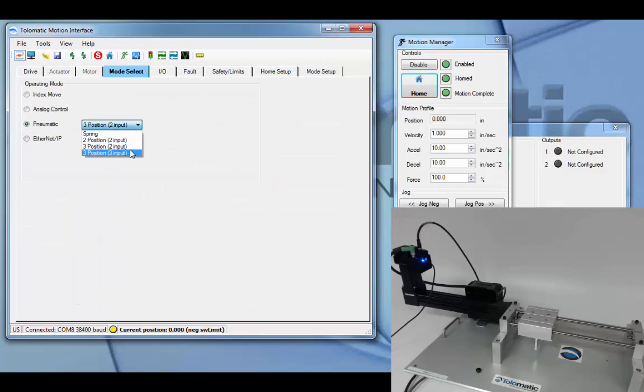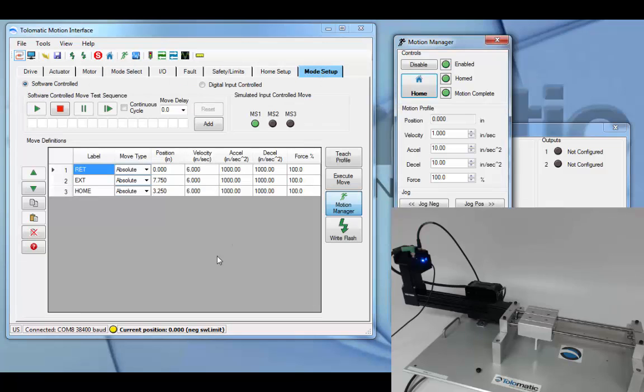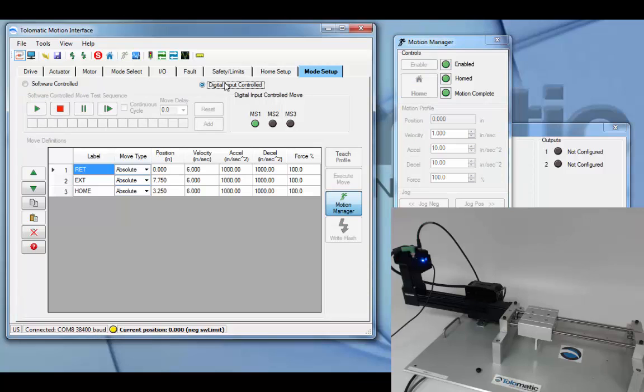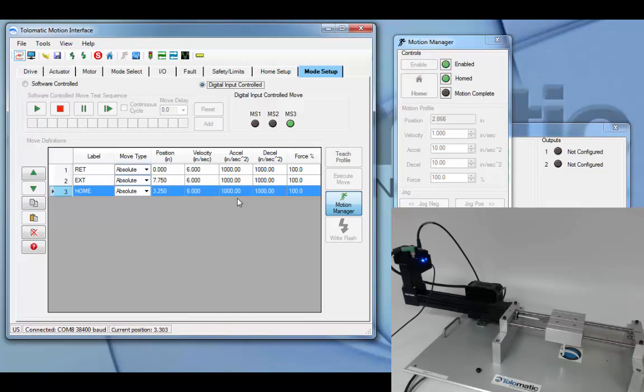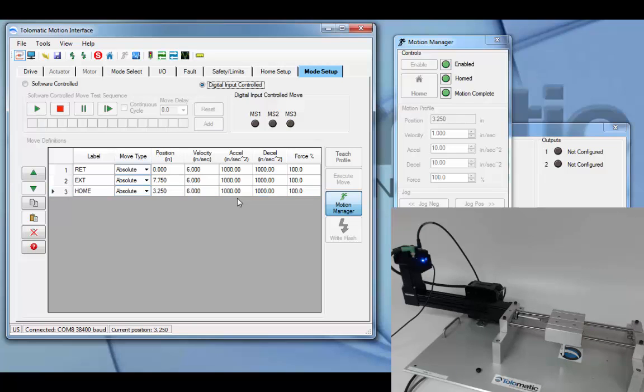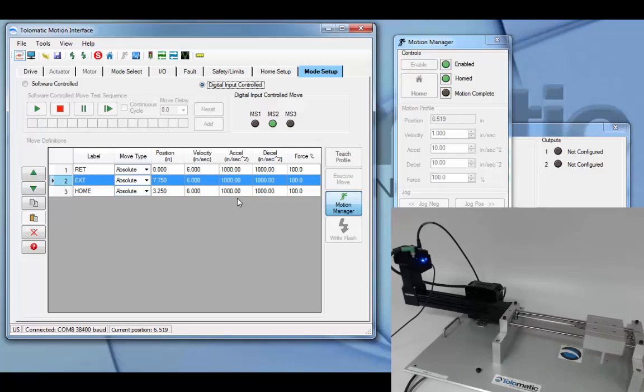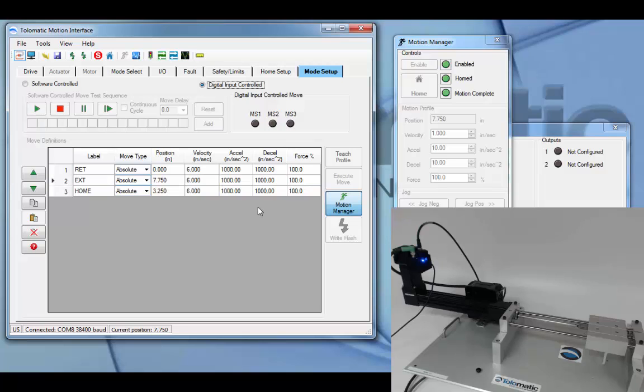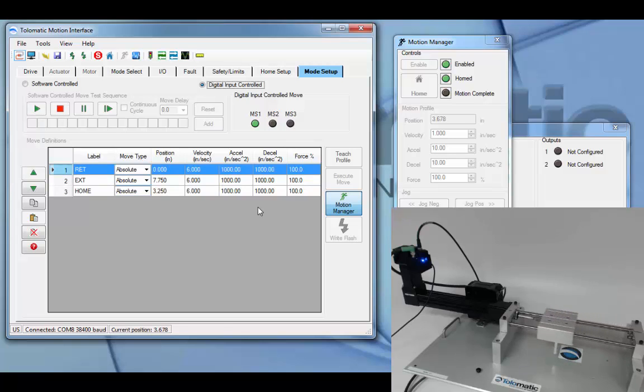In three position three input, three inputs will drive operation. If the third input or move select three is high, it will travel to the third position or third move definition. If move select two is selected, it'll travel to move definition two. And if move select one is selected, it'll travel to move select one.